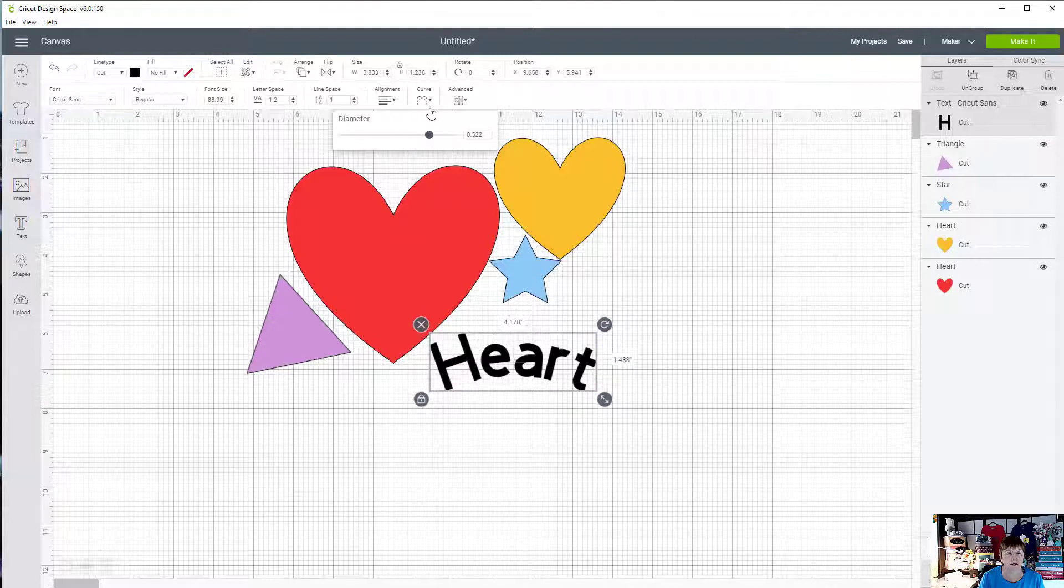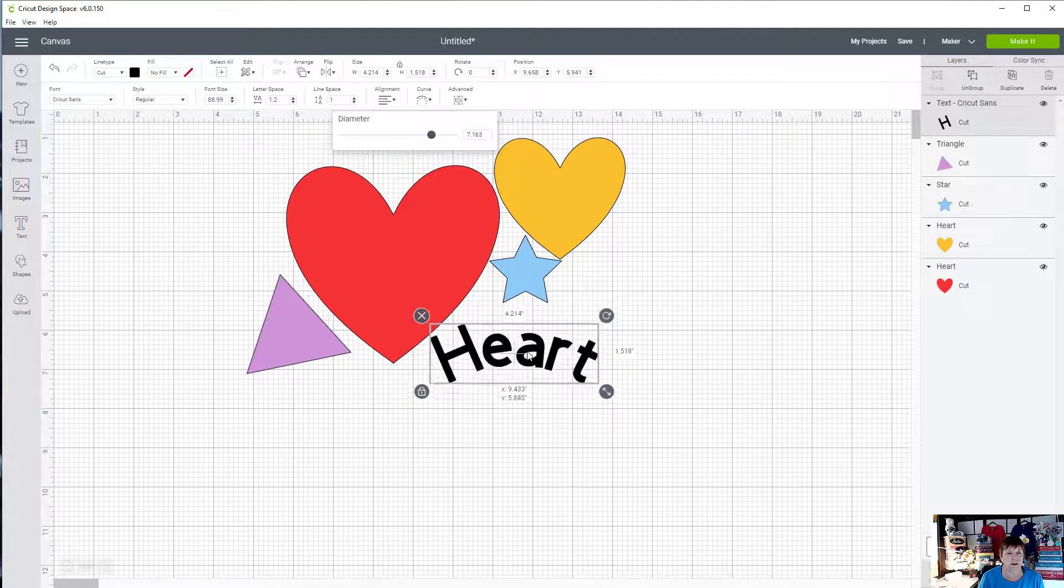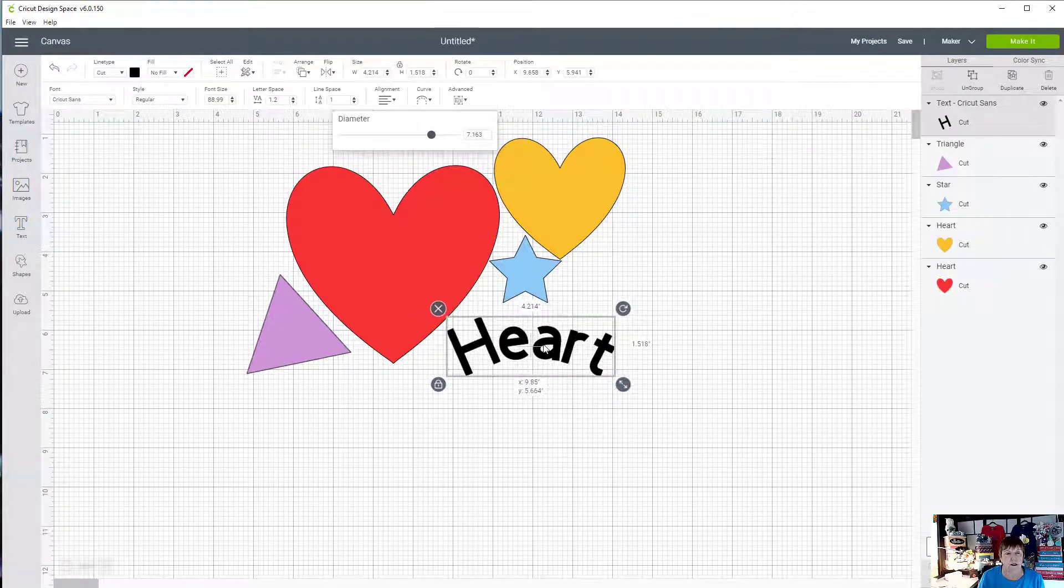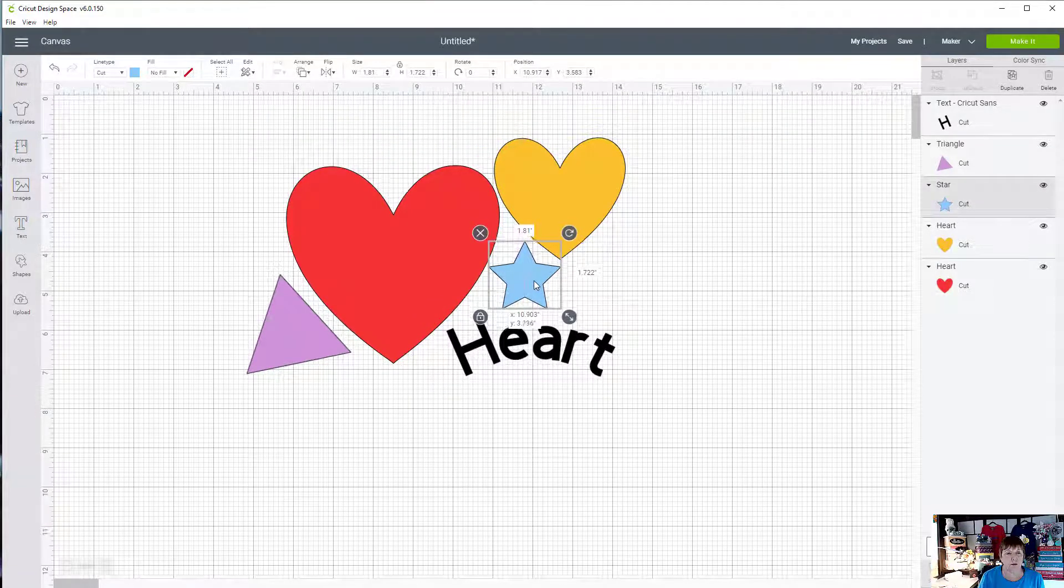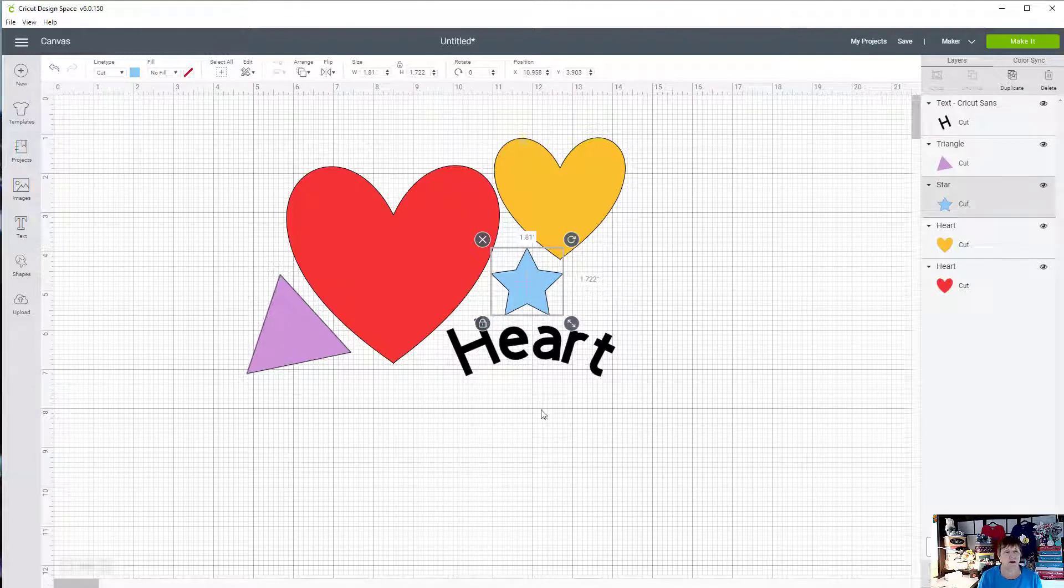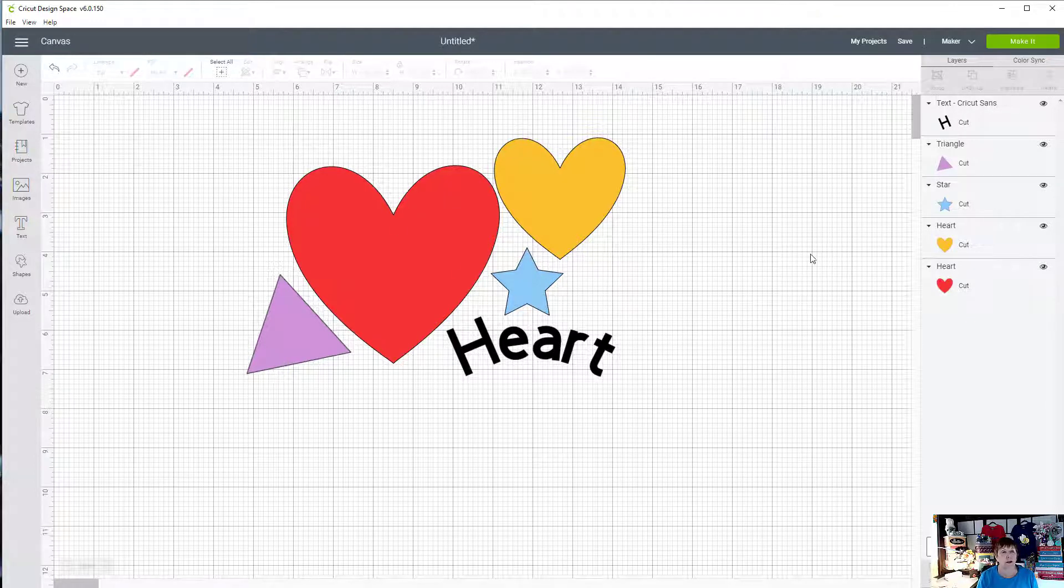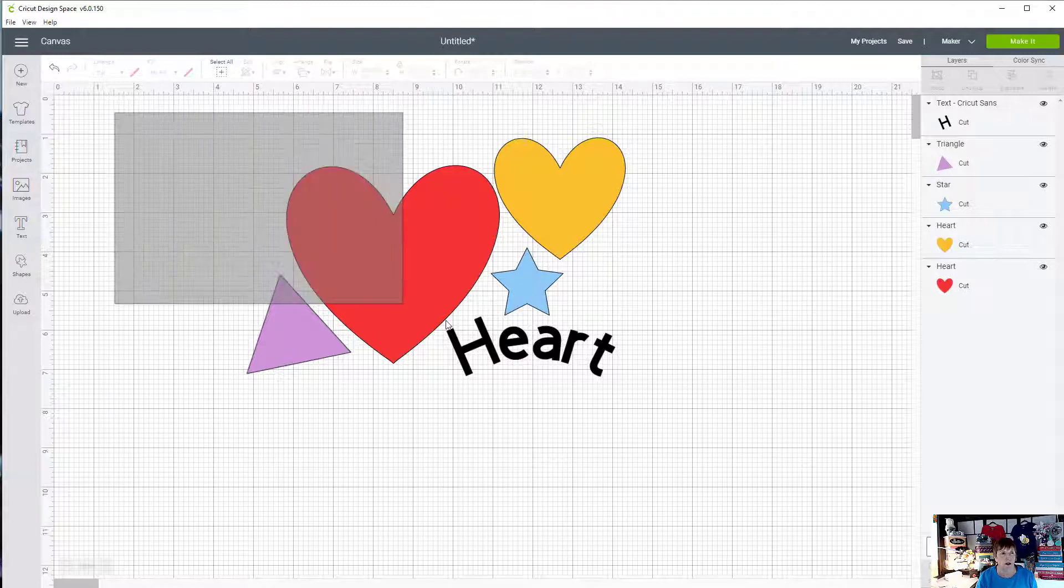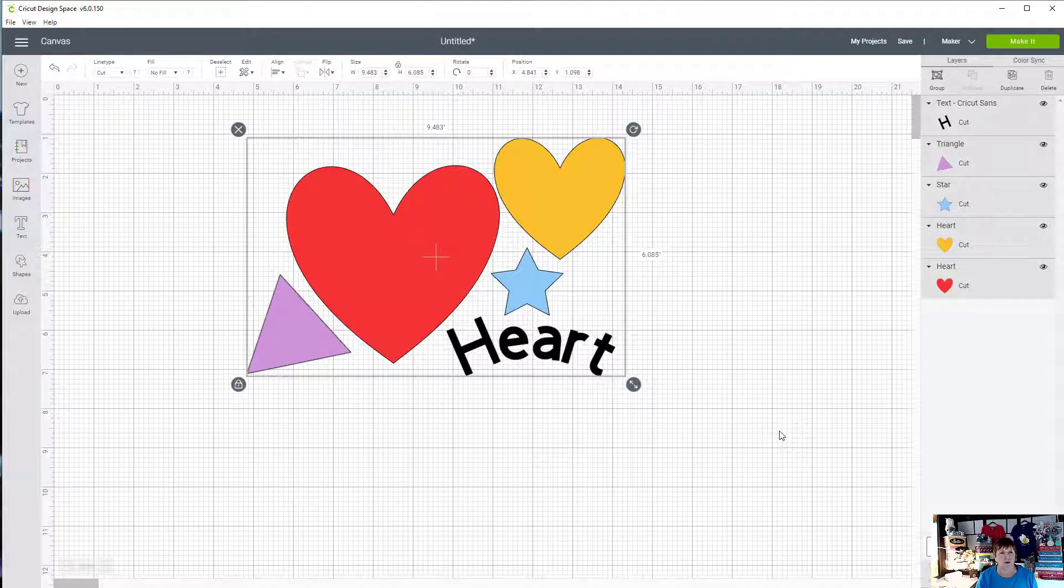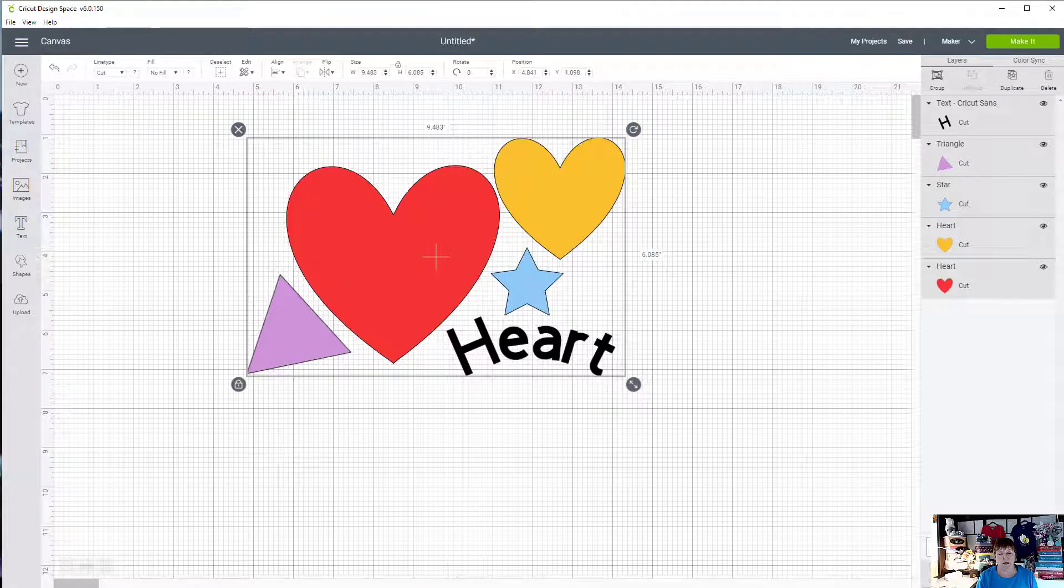Before we get into the contour piece, I'm just going to move these around a bit so we've got a nice little design. You could put a circle behind, whatever you want. I'm keeping them separate because I want to show you how to use the contour tool. I'm going to grab all of these together and come down here and click on weld.